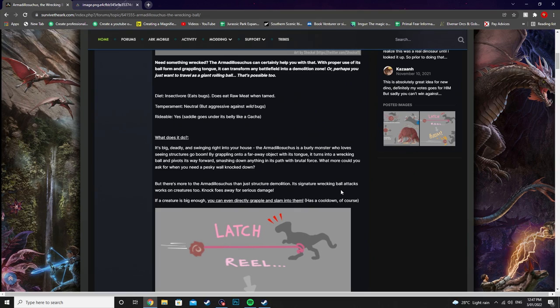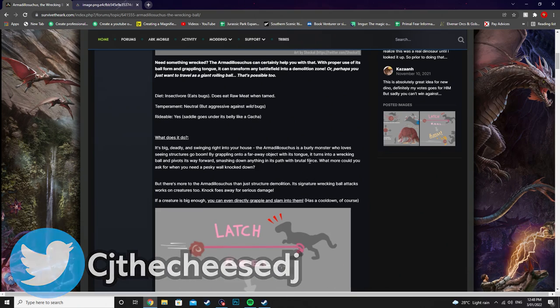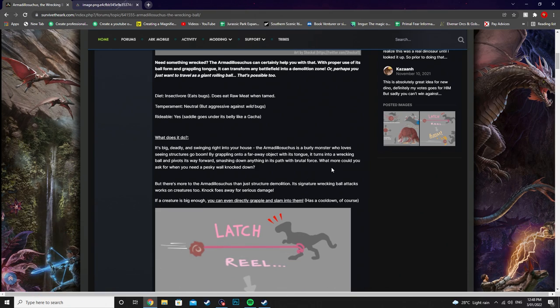Smashing down anything in its path with brutal force. What more could you ask for when you need a pesky wall knocked down? But there's more to the Armadillo Suchus than just structure demolition.